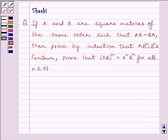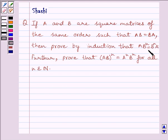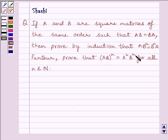Hi and welcome to the session. I am Shashi and I am going to help you to solve the following question. If A and B are square matrices of the same order such that AB equals BA, then prove by induction that A multiplied by B raised to the power N equals B raised to the power N multiplied by A. Further prove that AB whole raised to the power N equals A raised to the power N multiplied by B raised to the power N, for all N belonging to the set of natural numbers.